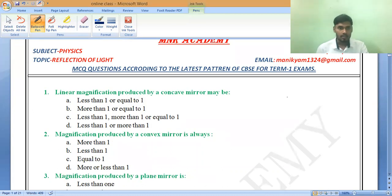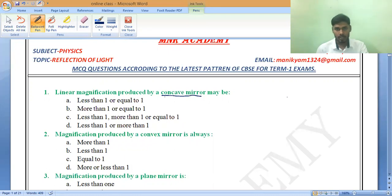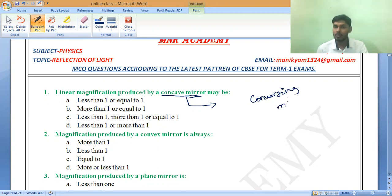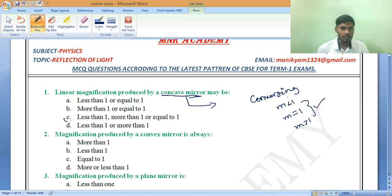The first question asks: what is the linear magnification produced by a concave mirror? If you follow my techniques, we don't need to even look at the options — we can choose the correct one directly. Concave mirror means converging mirror. So your mind should immediately say: magnification less than 1, magnification equals 1, magnification greater than 1. That covers all cases, and the answer option is correct. We don't need to see any other options.